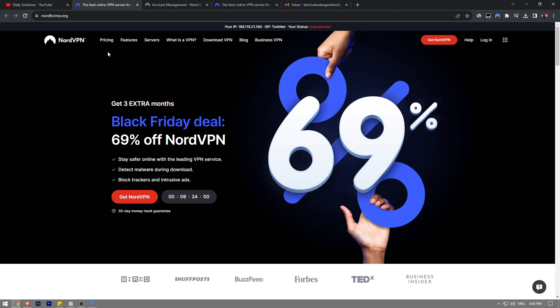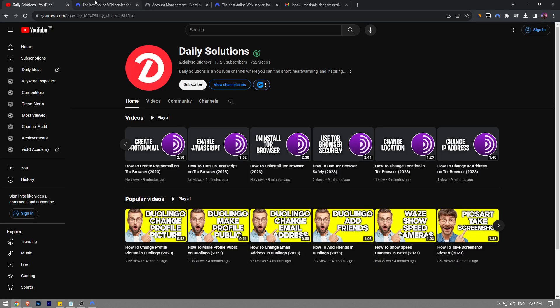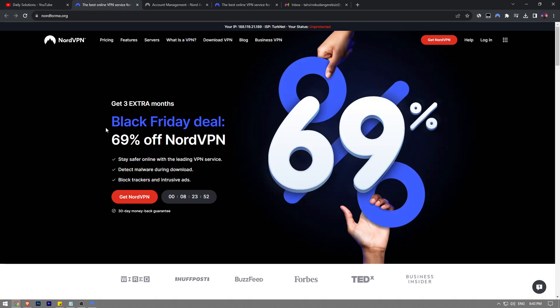So this is how you change your NordVPN password guys. Like the video, subscribe to Daily Solutions YouTube channel, and don't forget to take a look at this amazing offer by visiting the first link in the description of this video.